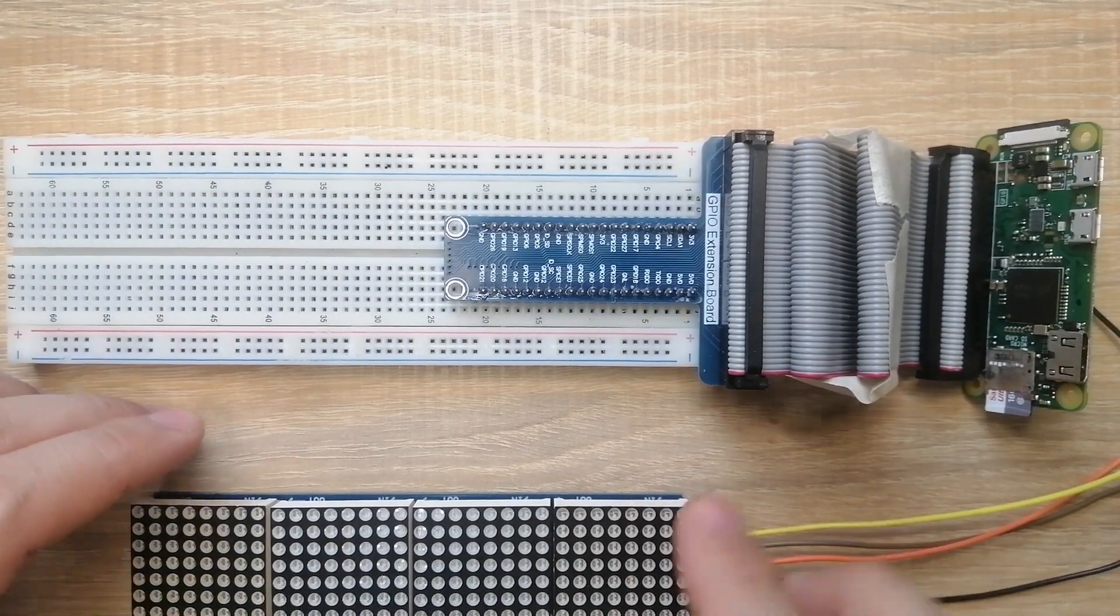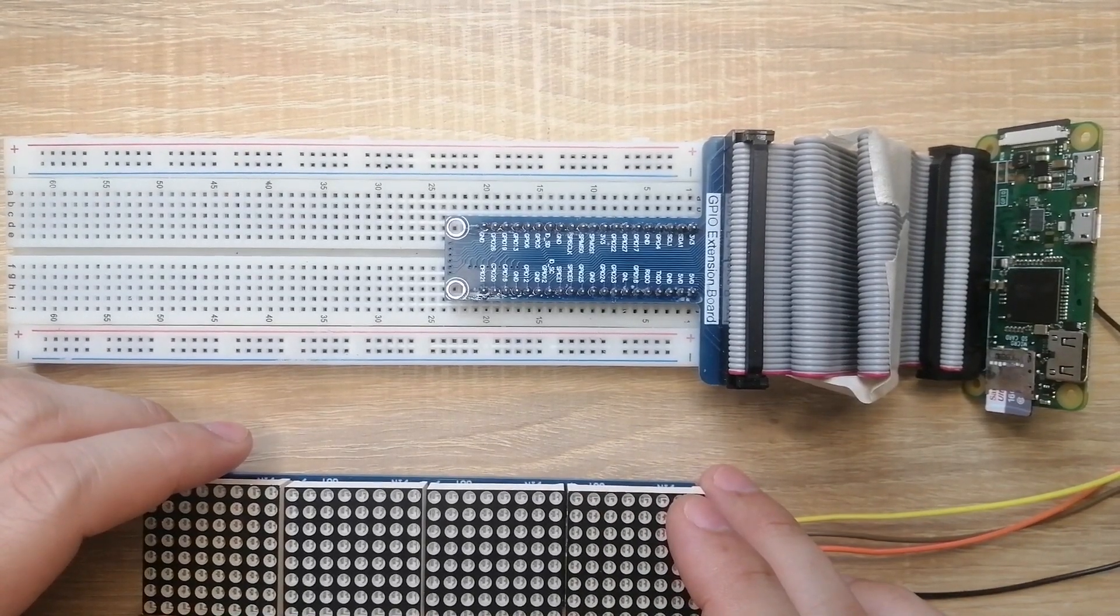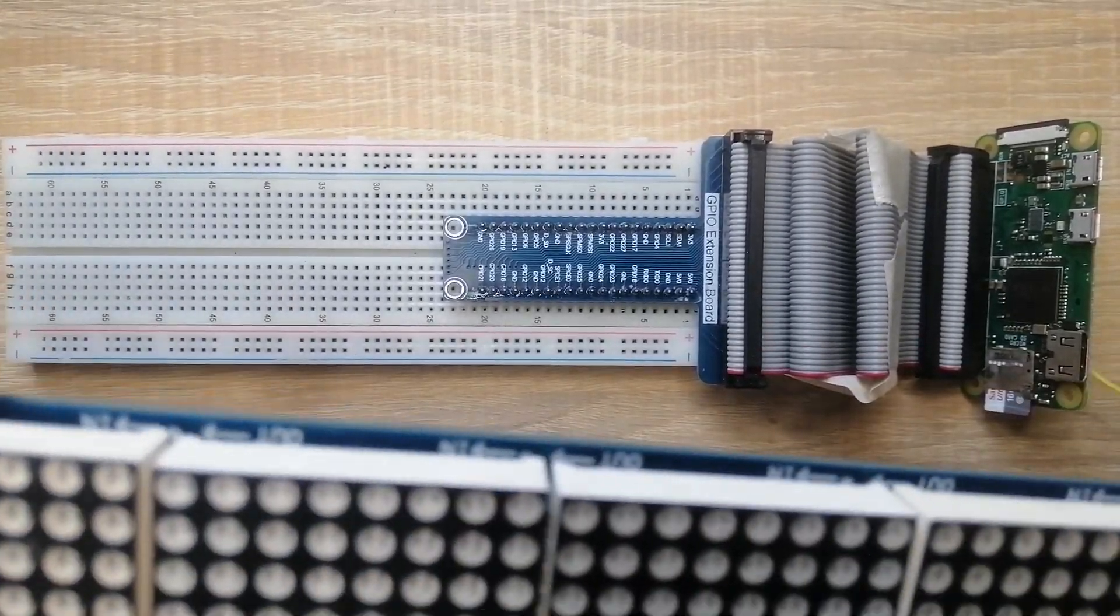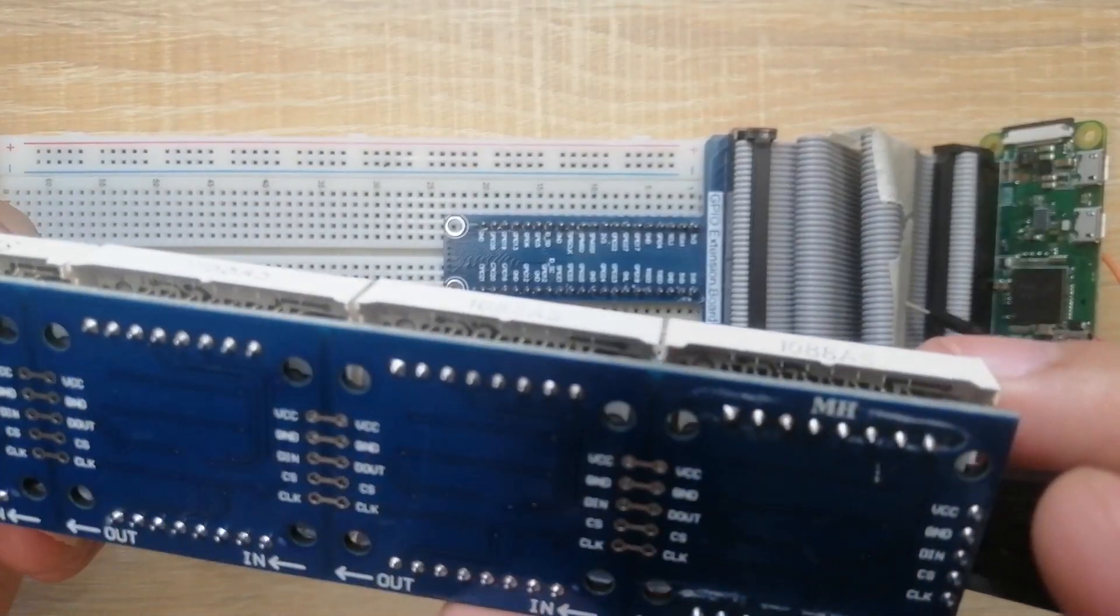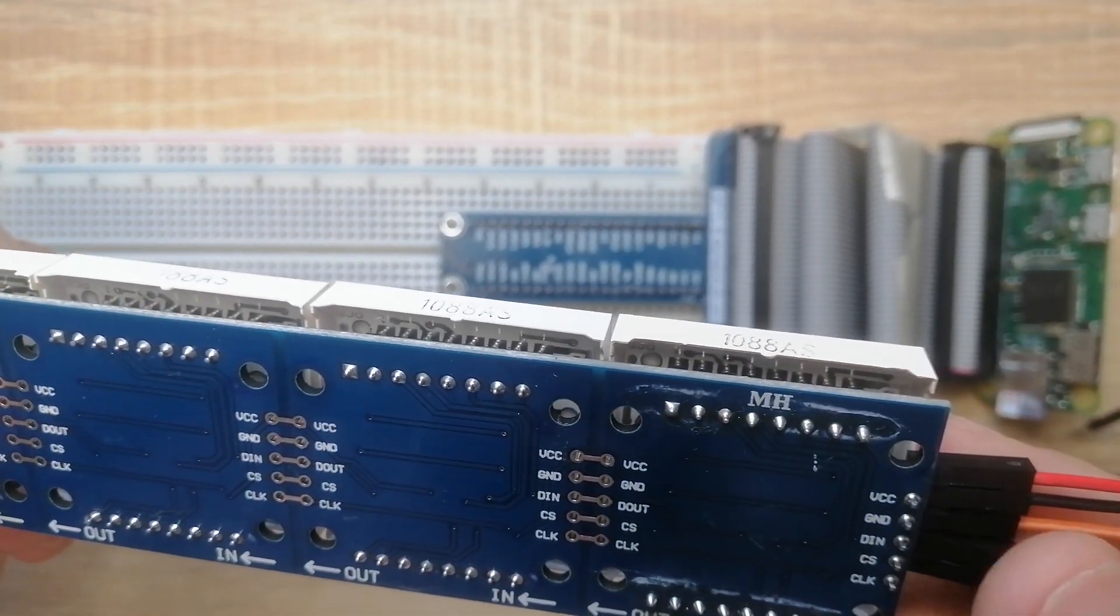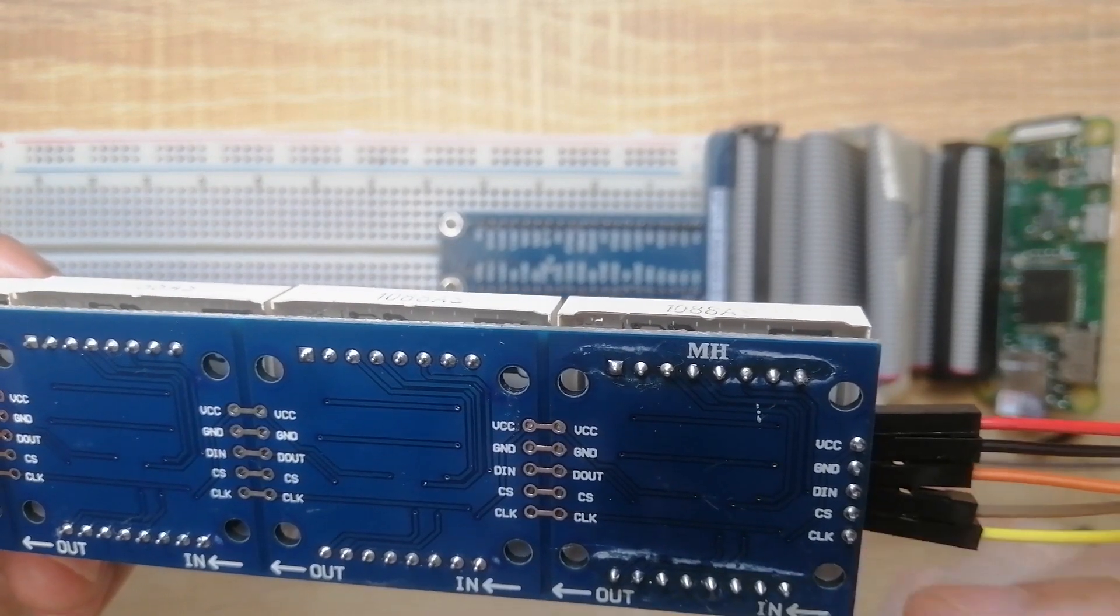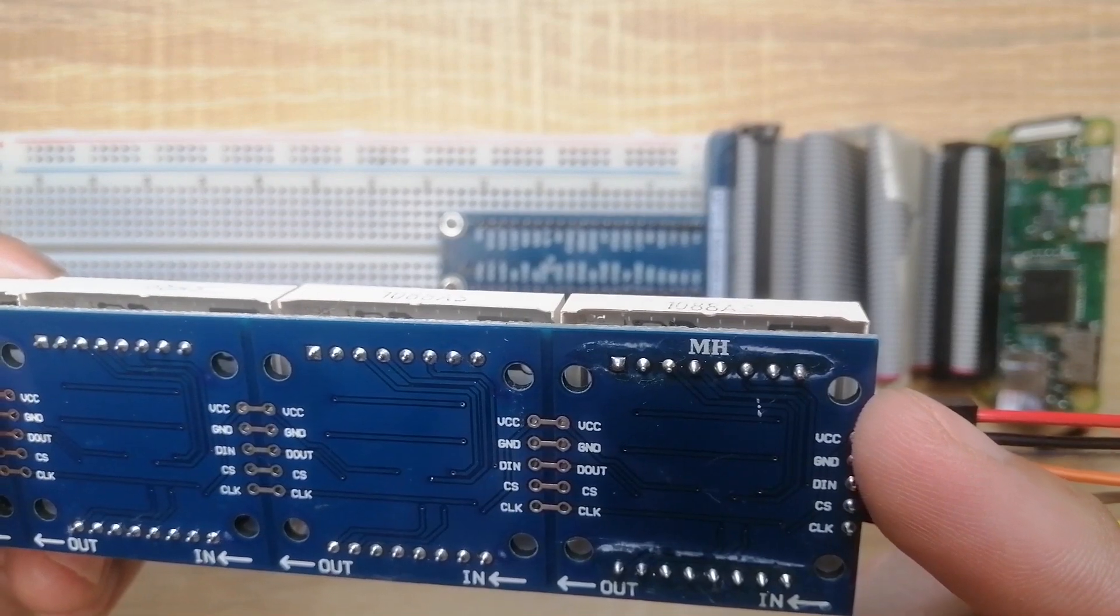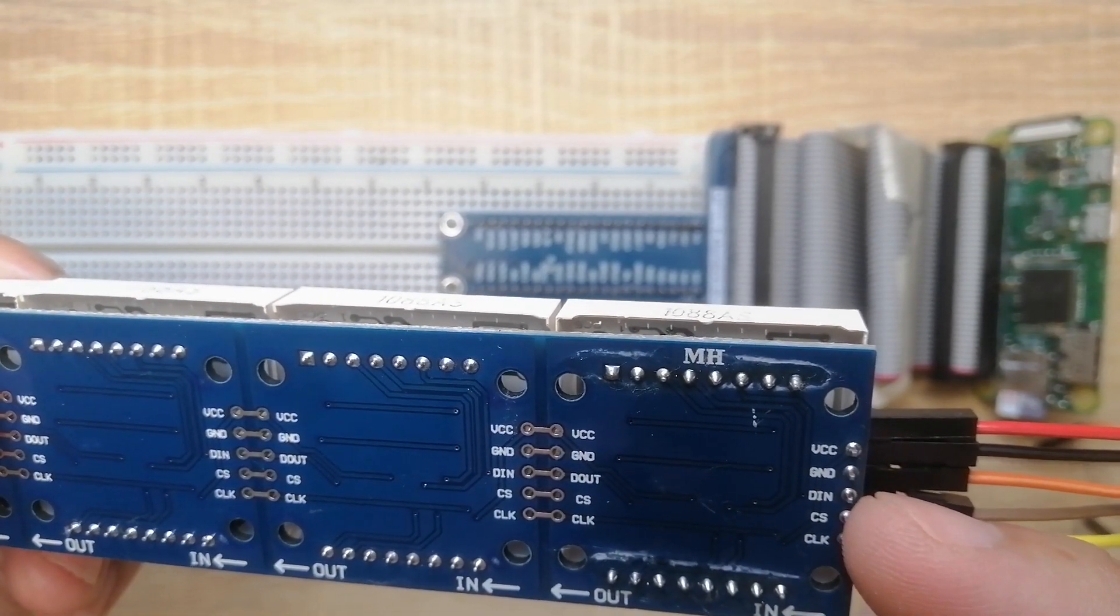Now we'll start wiring our MAX7219 into the Raspberry Pi Zero. This is the MAX7219 component that I got. If we take a look at the output here, you will see that we have the 5 pins that I mentioned in the wiring diagram: the VCC, the ground, the data in, the chip select, and the clock.